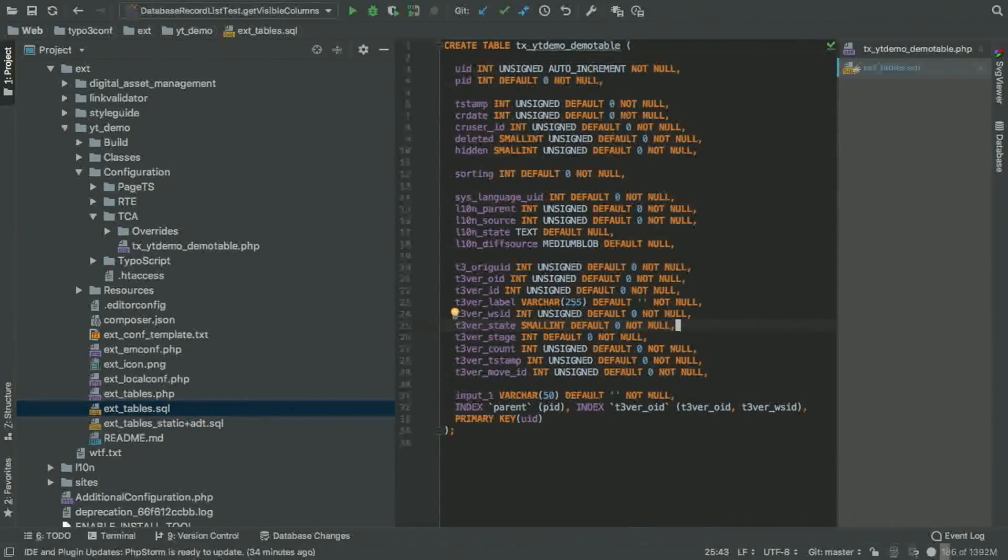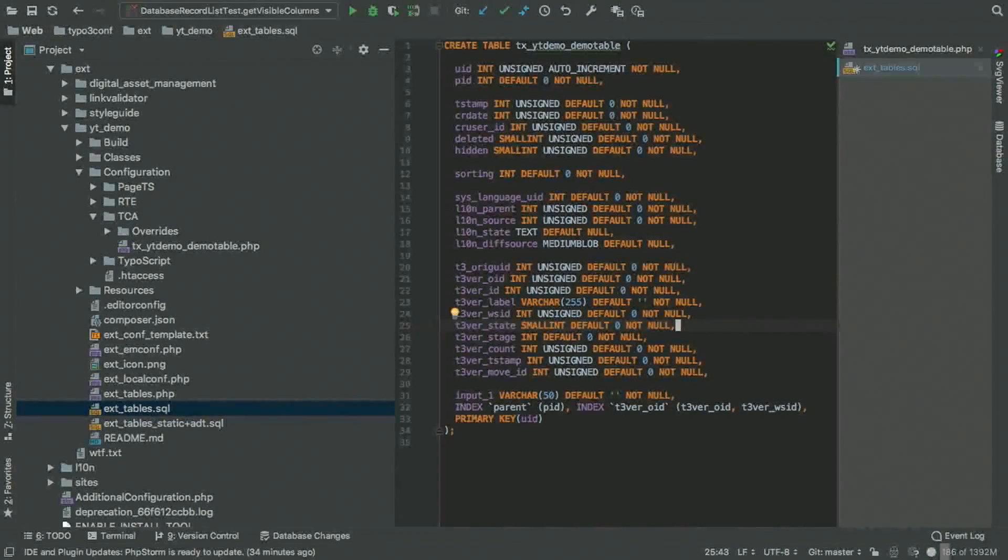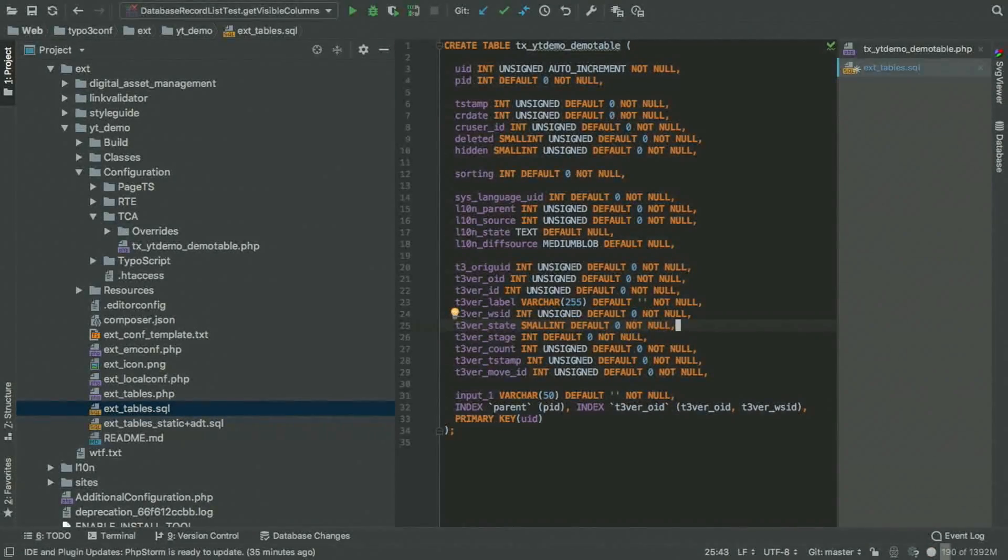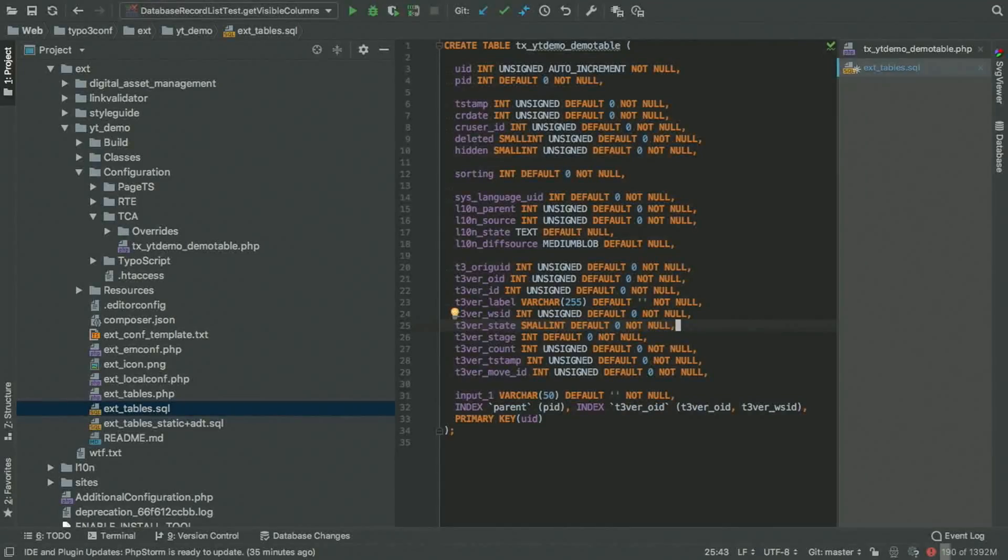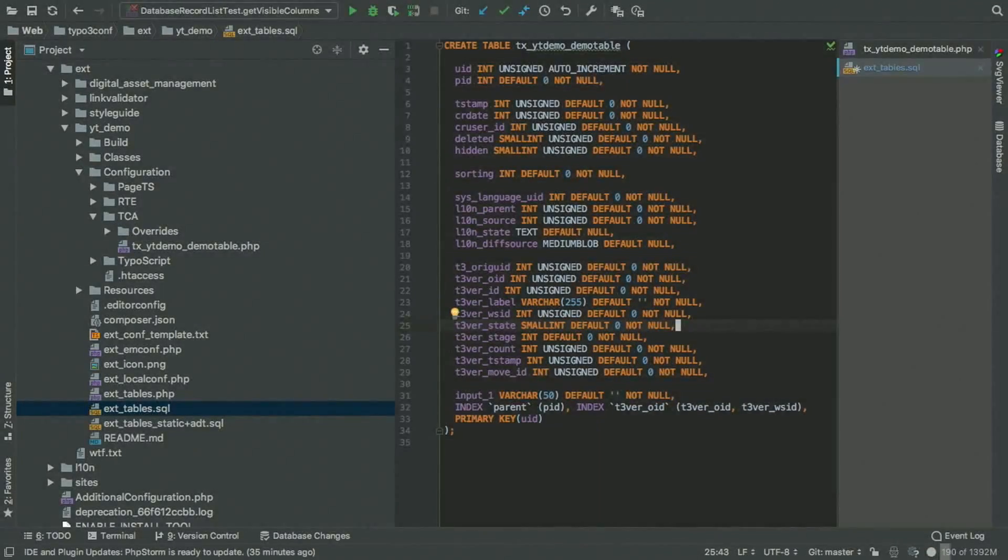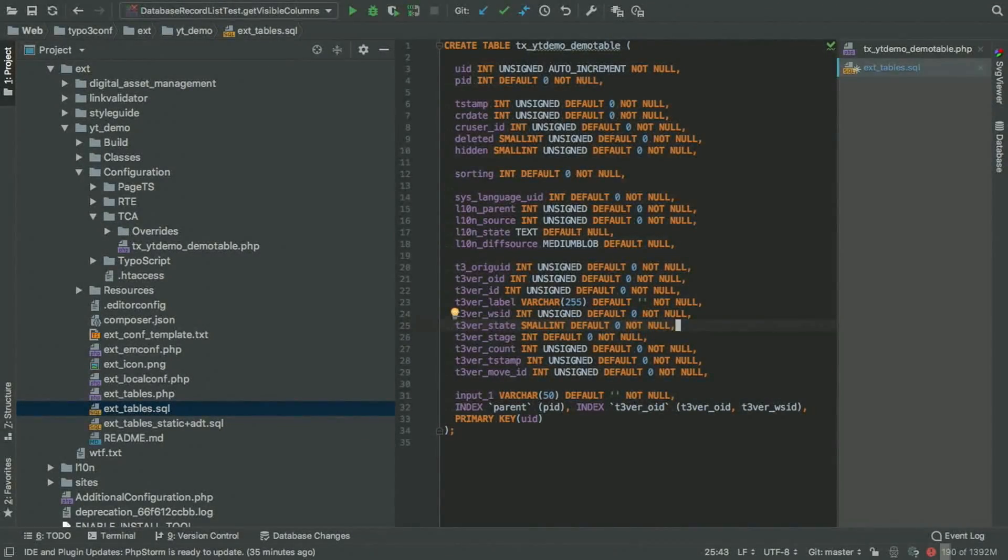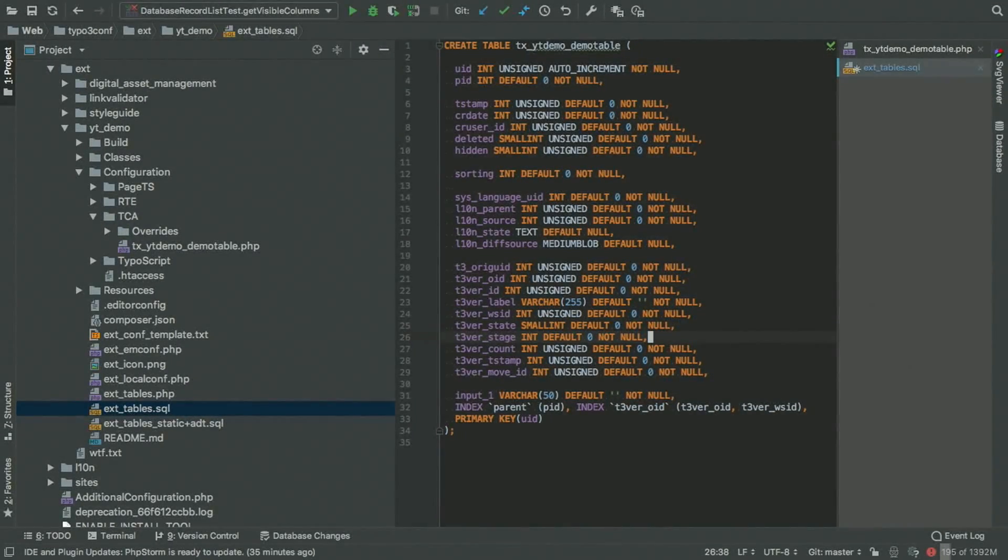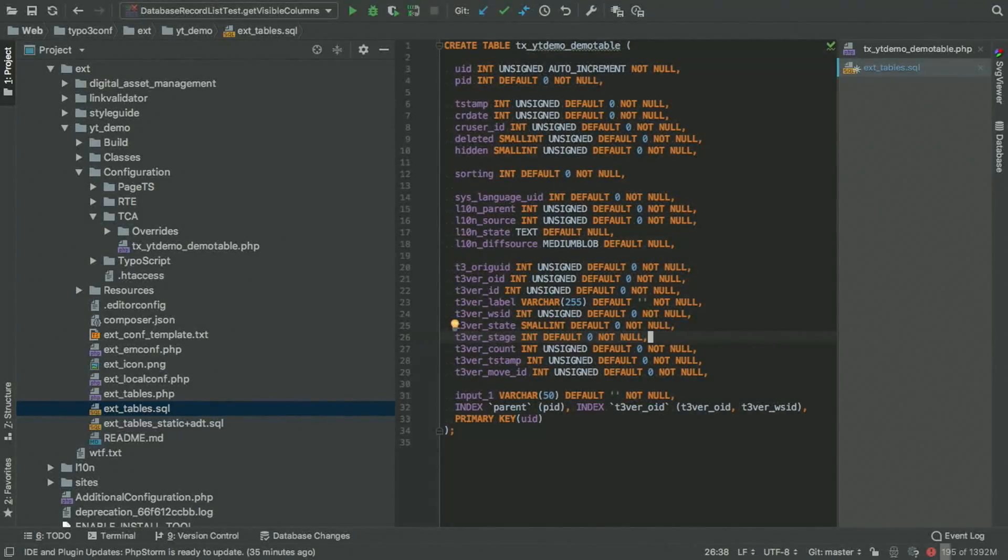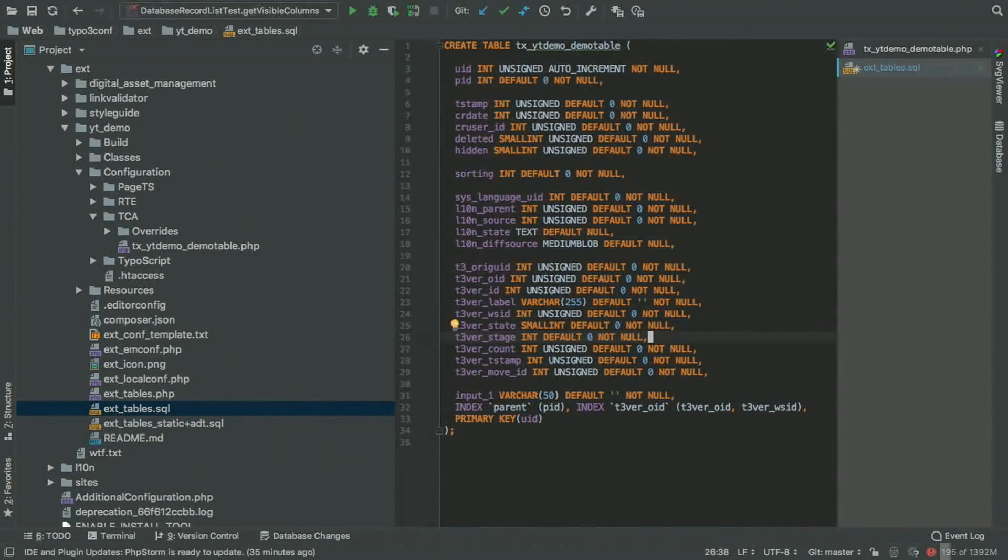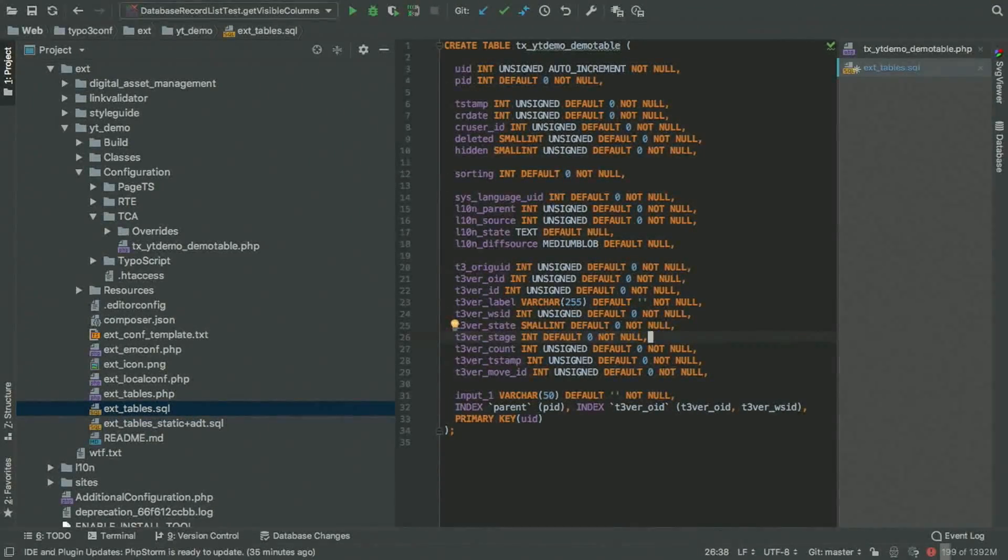Then we have the T3 stage field, which describes, no, the state, sorry, stage is the next one, but state is in which current status the record is in. The stage field is the workspace stage the record is in, because you can have multi-stage workflows within TYPO3.